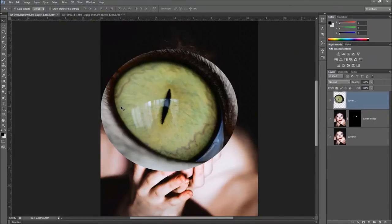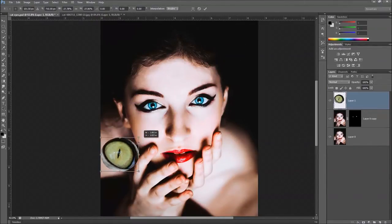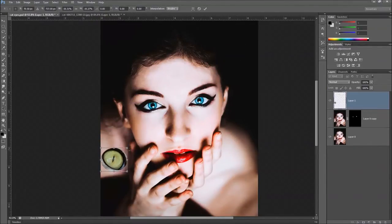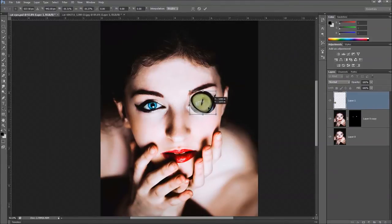We need to resize this by pressing Control+T. To resize proportionally, hold the Shift key down, grab a corner, left-click hold, and just drag in to scale it down to roughly the right size.